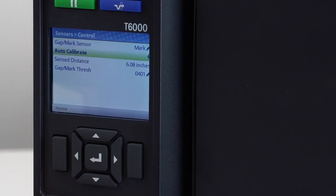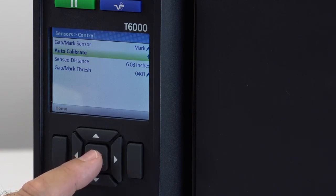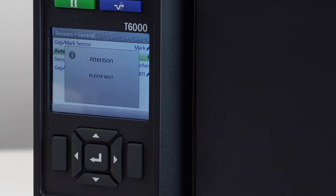You are now ready to calibrate the printer. Press the Enter key on the Calibrate icon to begin calibration. If the calibration is successful, the sensed distance will be displayed.